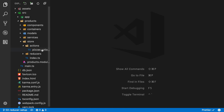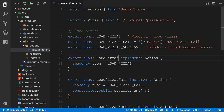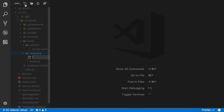In the previous video we defined our actions — we've got our constants and the creators. Now we need to actually have a reducer before any of these actions can be responded to by our store. So in this lesson we're going to jump into the reducers folder and create the pizzas dot reducer dot ts.